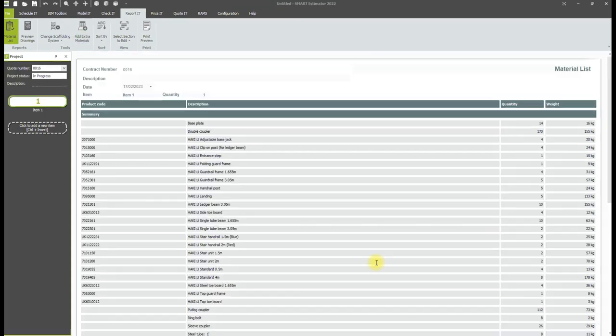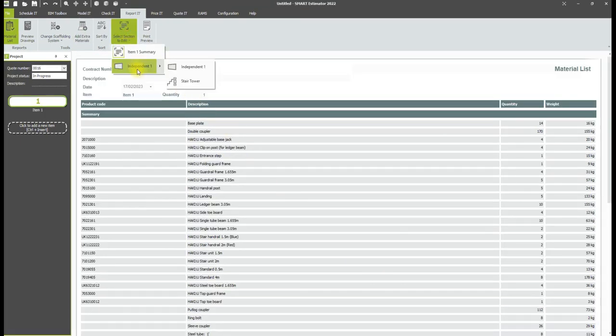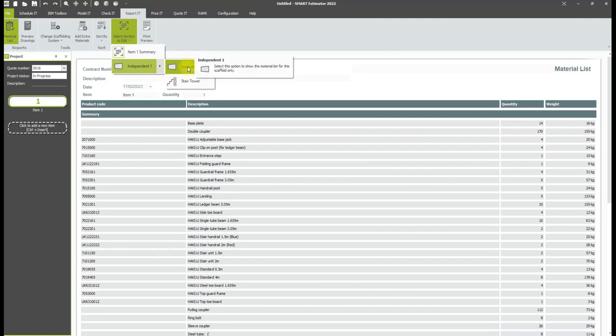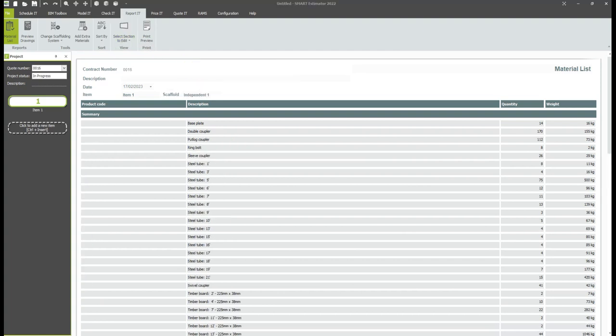You can also filter the material list to a single scaffold or attached structure in the item. Click on Select Section to edit, then select which scaffold you wish to view materials for separately.